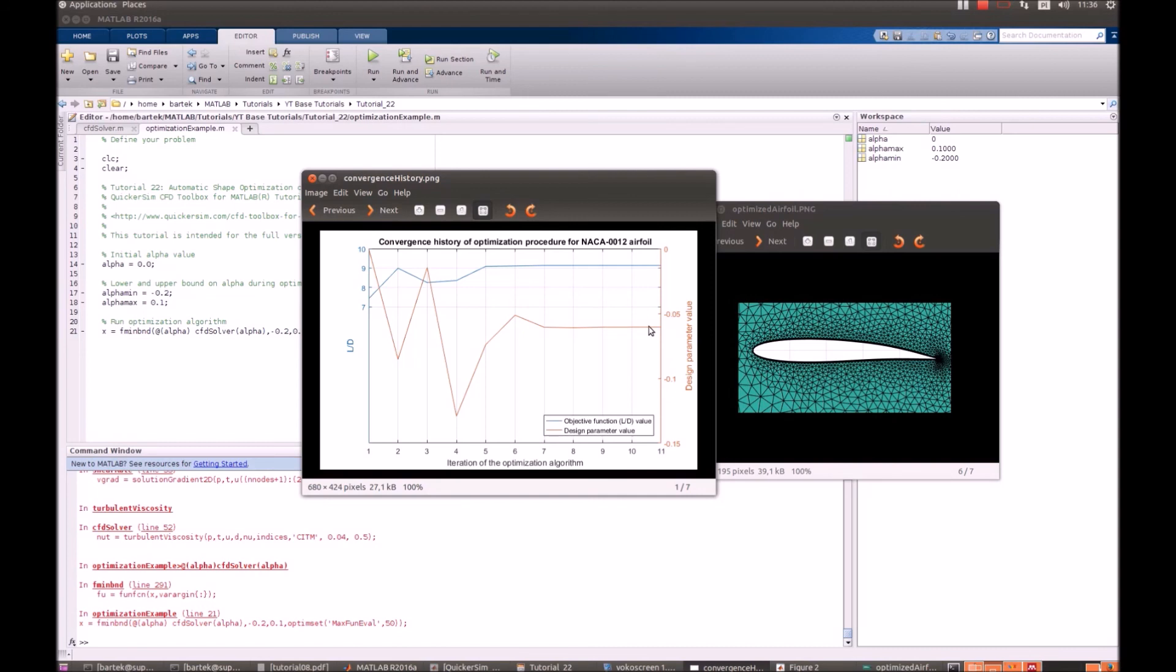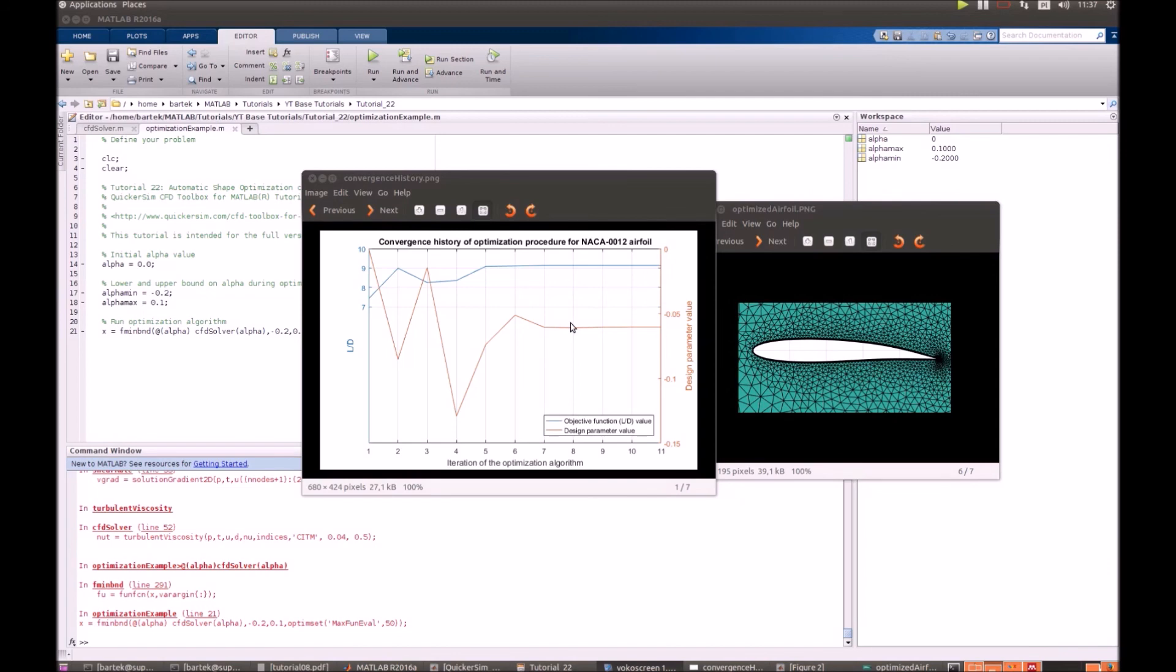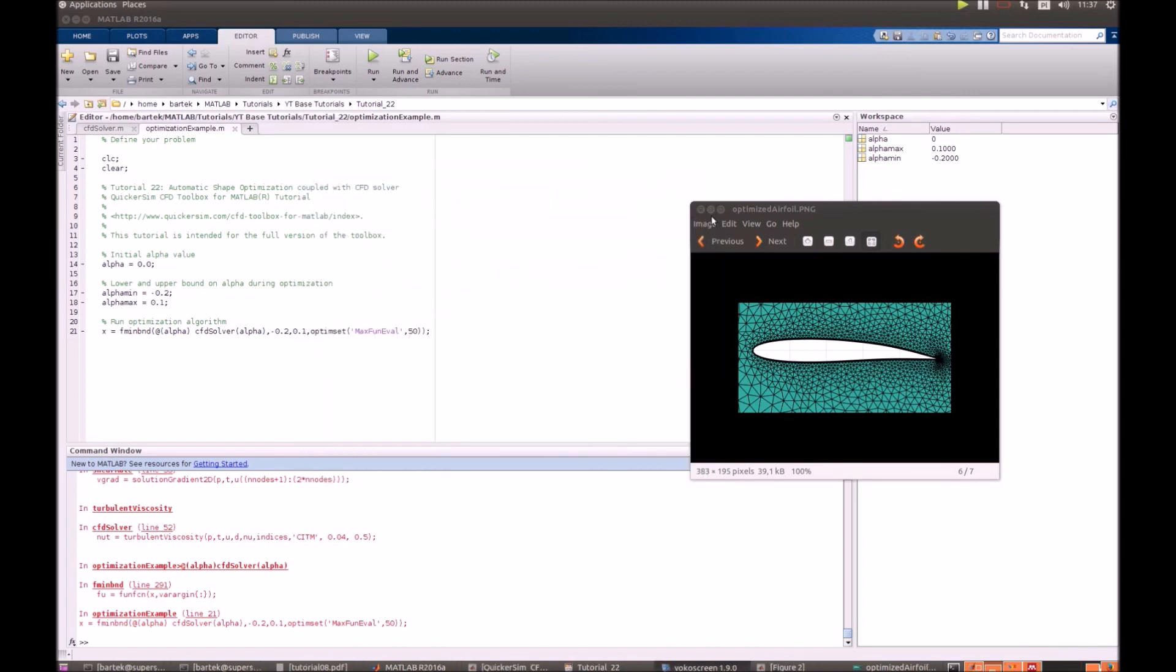This is like 23% improvement from the initial case when alpha is equal to 0. So that concludes this tutorial.